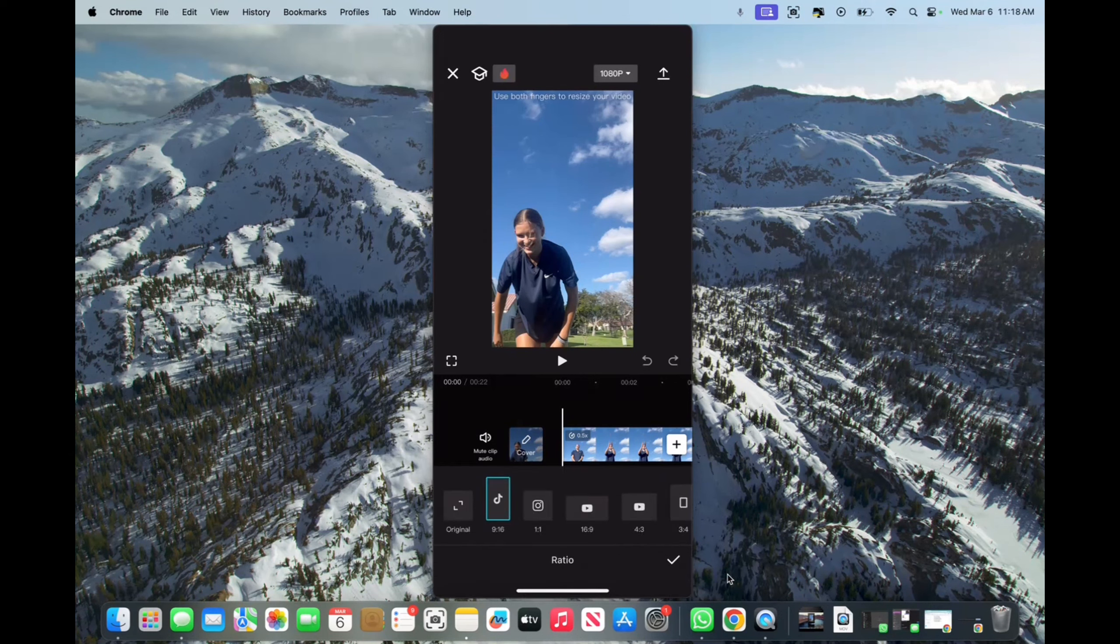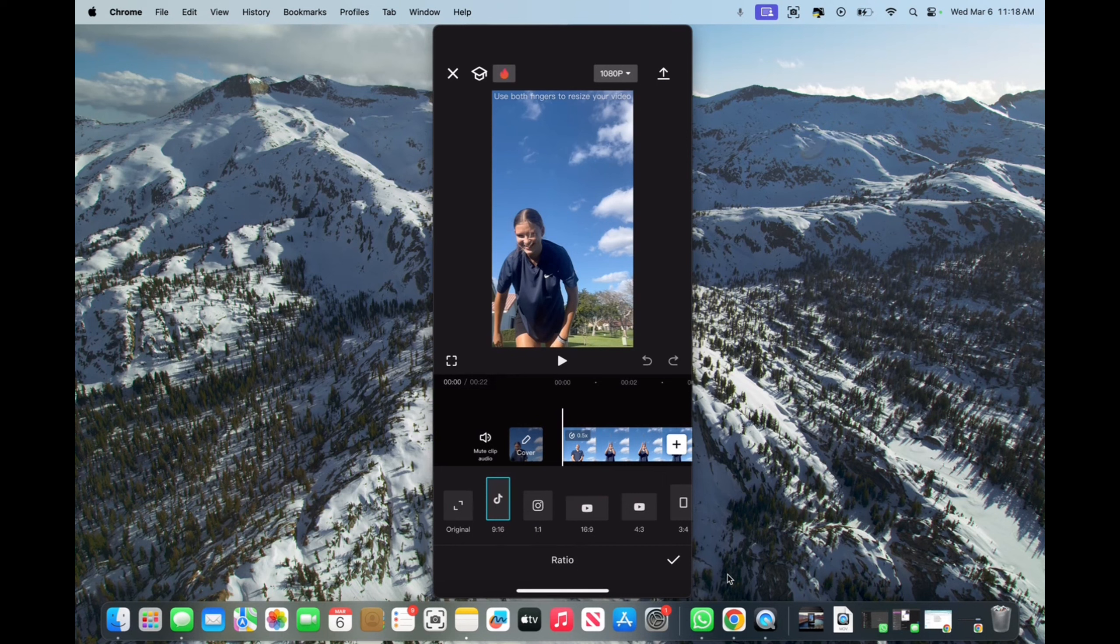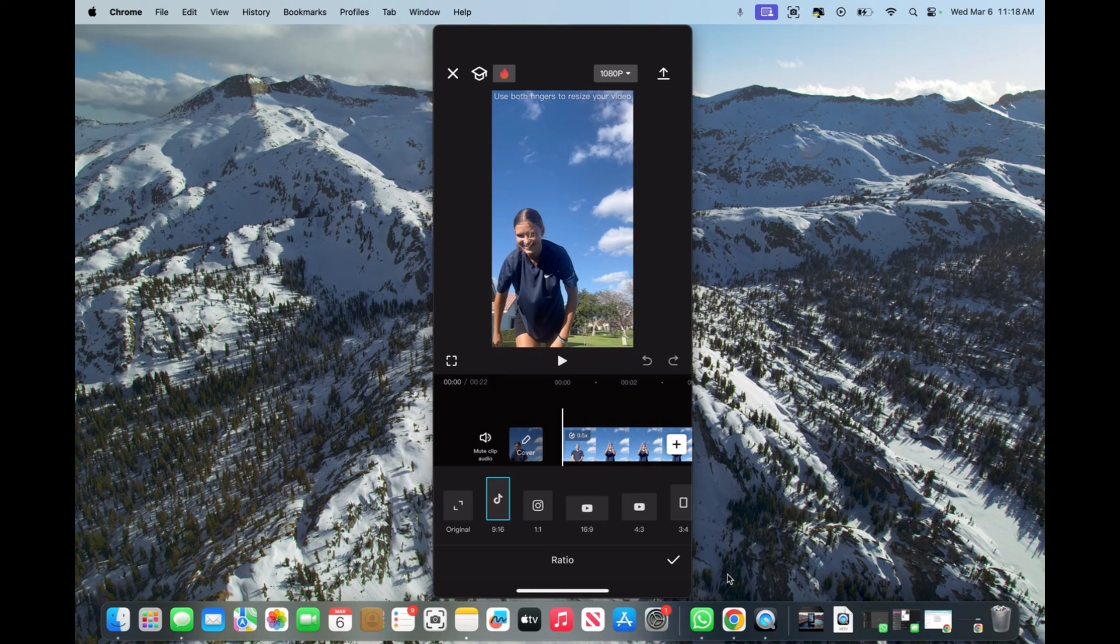Click on that and then you want it to be 9 by 16. That one-to-one is for Instagram photos, but for Snapchat it's always going to be 9 by 16, where that TikTok emblem is.